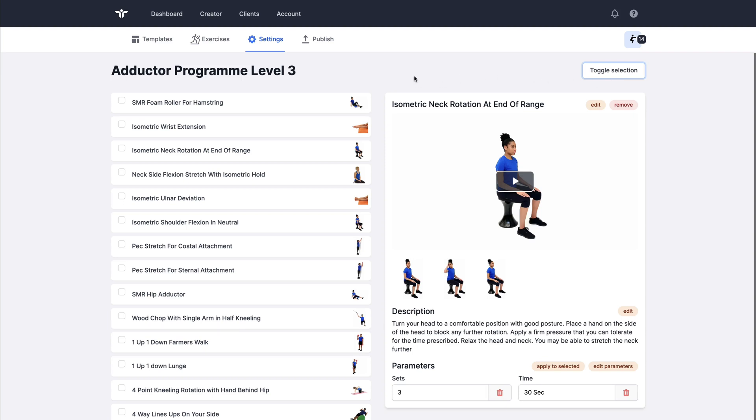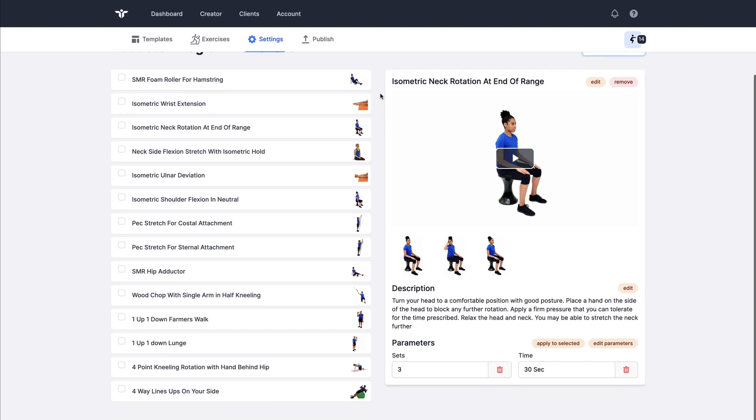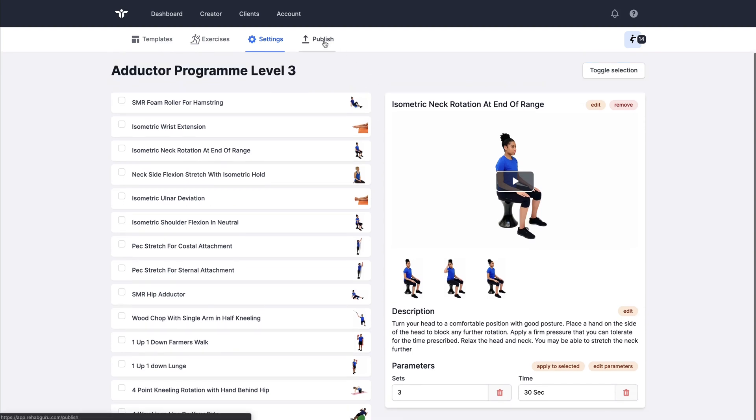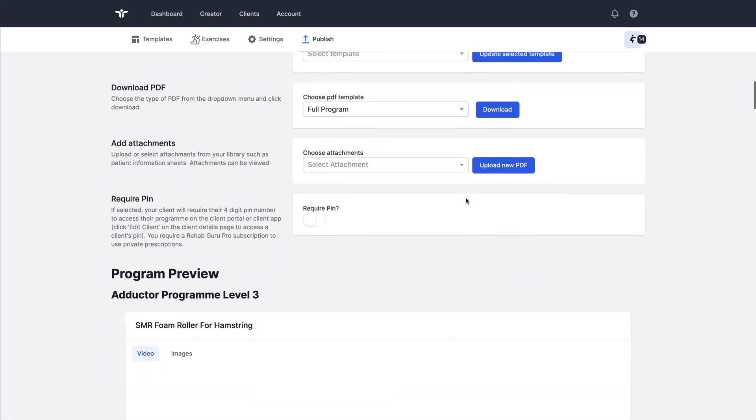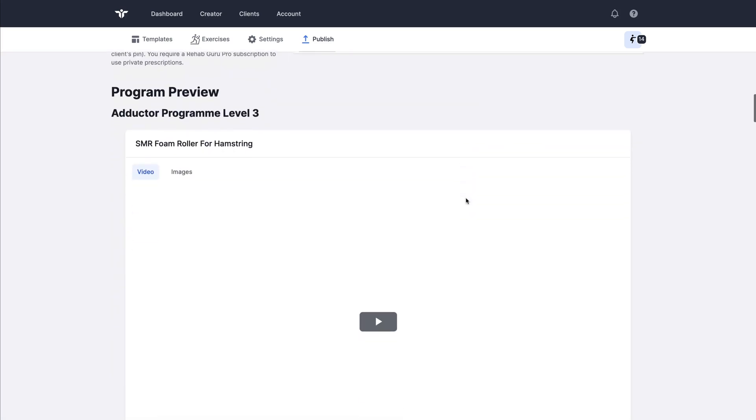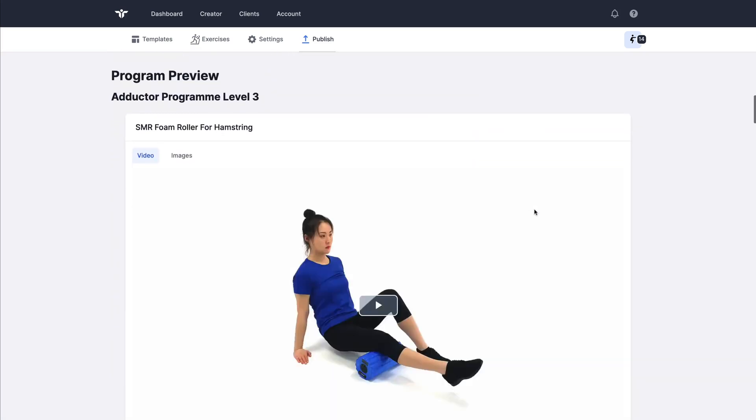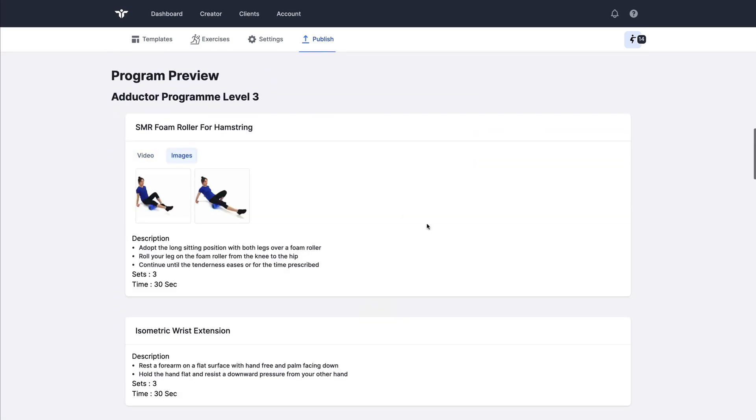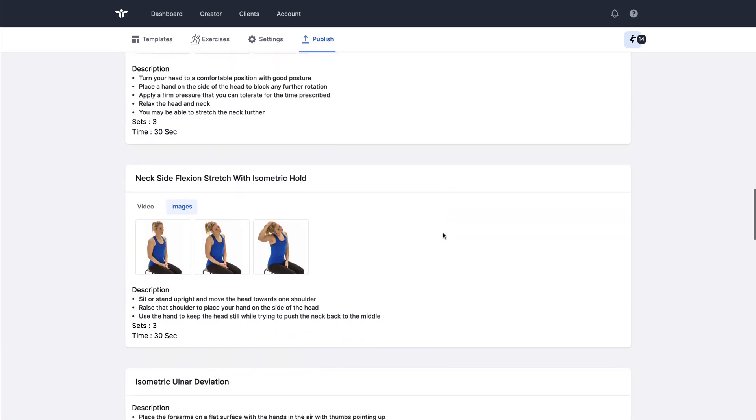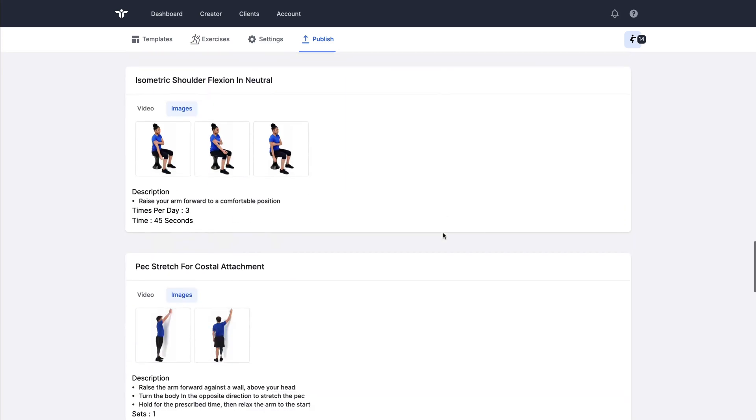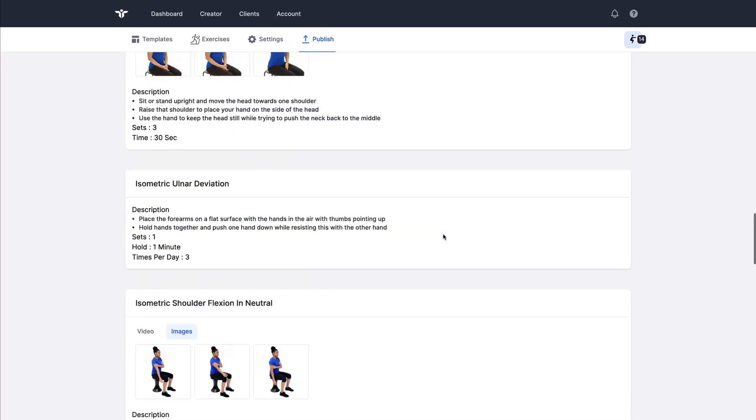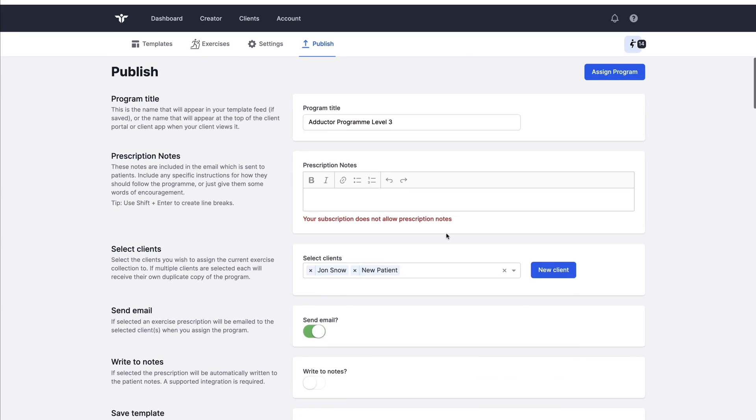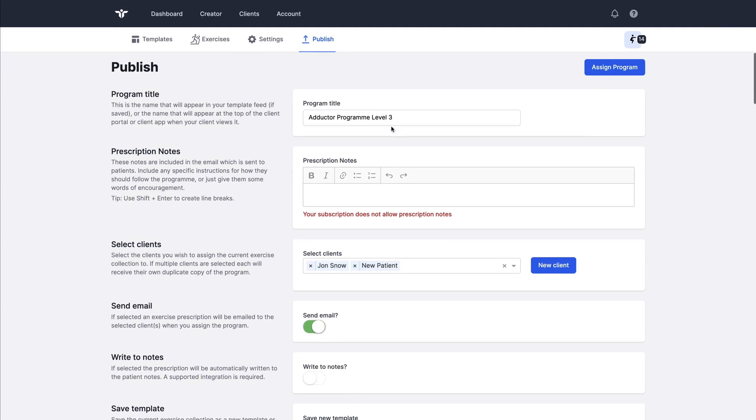Once I'm happy with the edits I can go to the publish page. Scrolling down to the program preview I can check to make sure that this reads okay and I'm happy with it. Up at the top of this page I can change the program title.